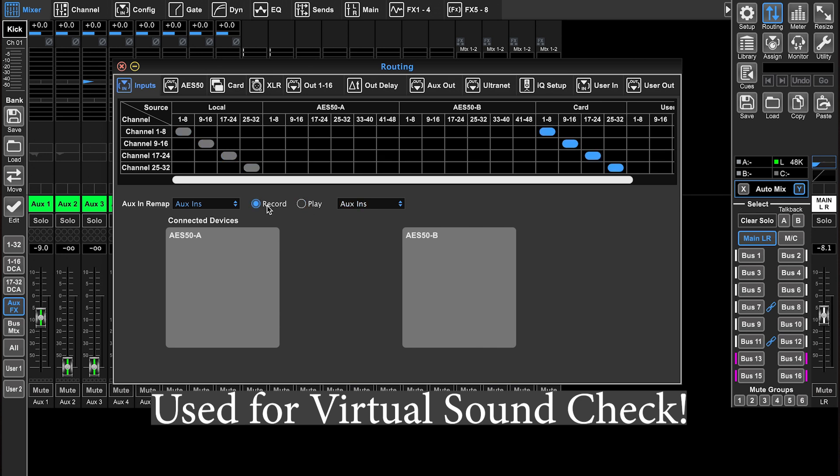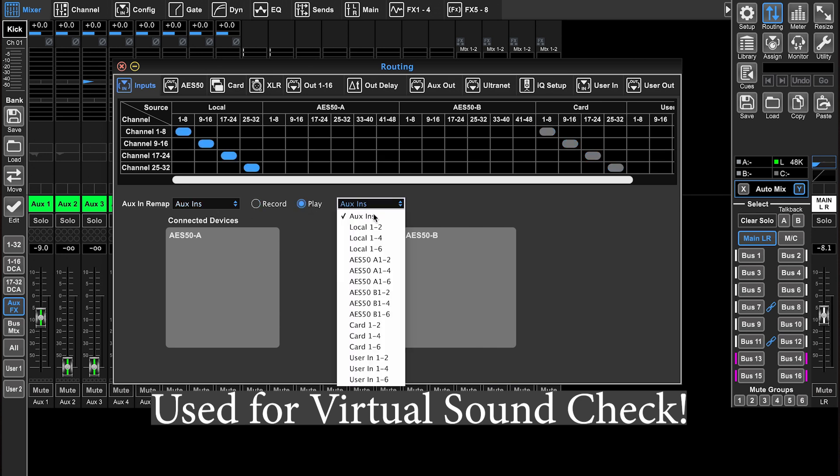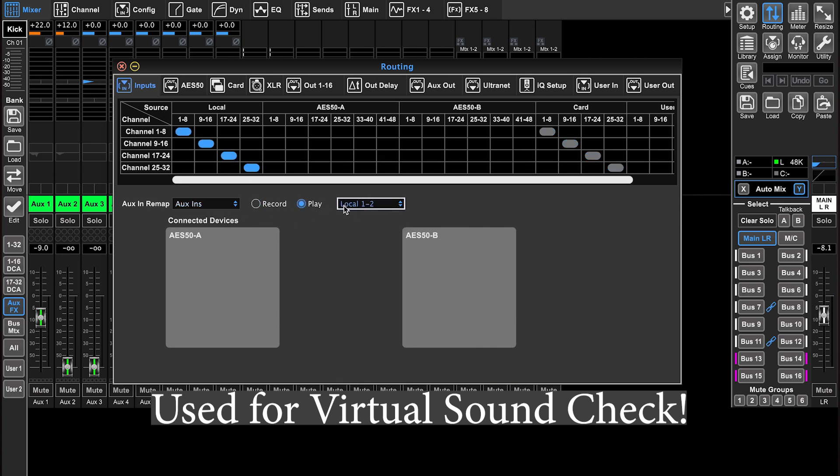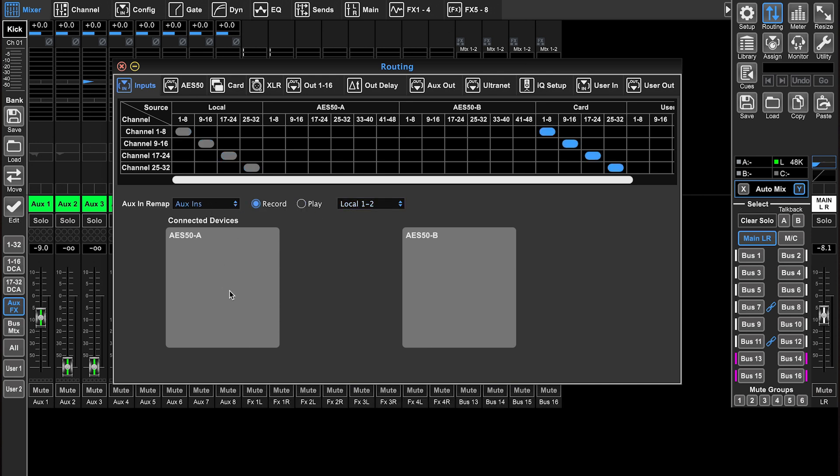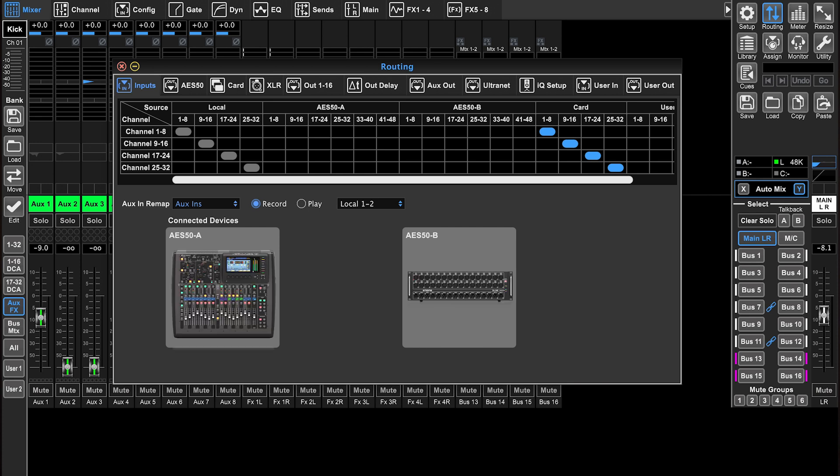Now I can switch back and forth. You can also change if you want for play, you can have your aux input set to this, and then for record you can have your aux input set to this. On this tab, you can also see the physical stage boxes or other consoles that are connected to this console through the connected devices through AES50 A and AES50 B.